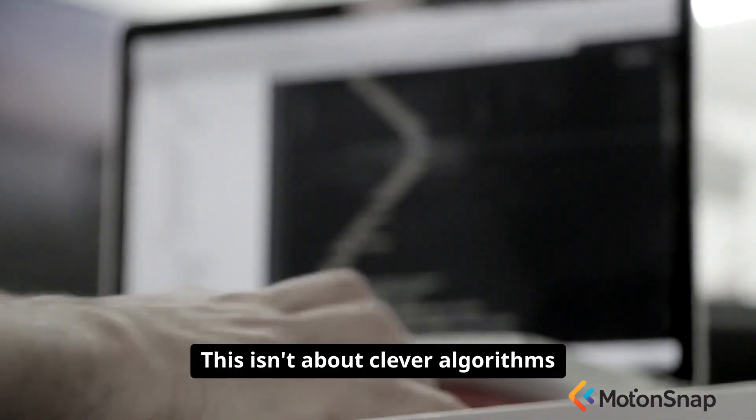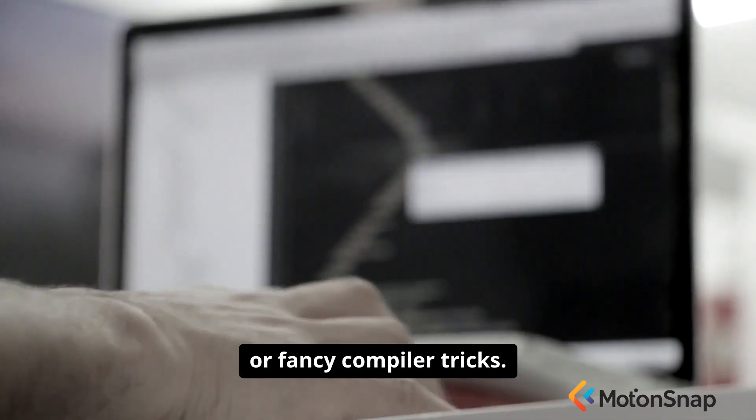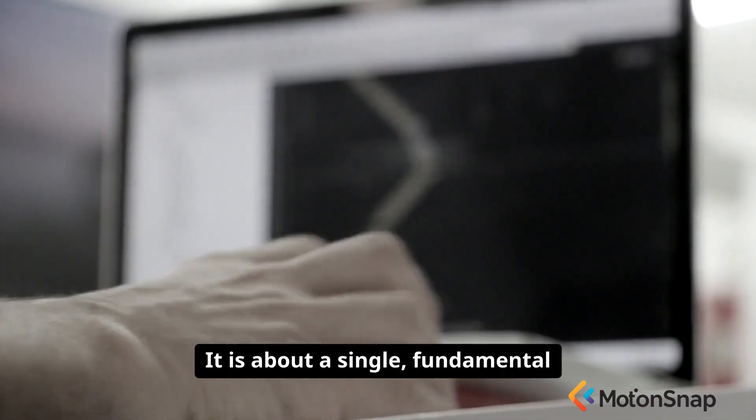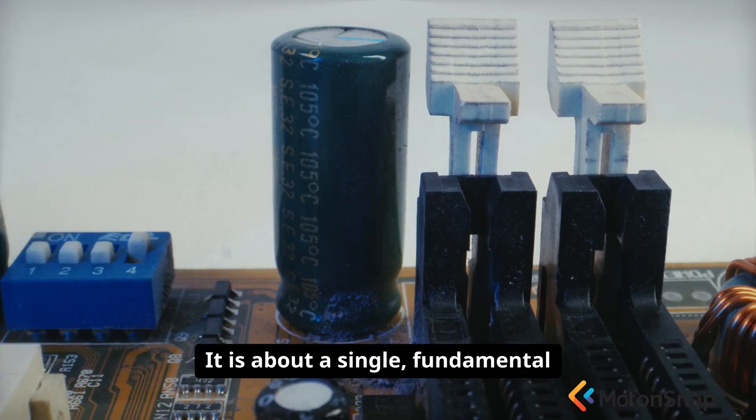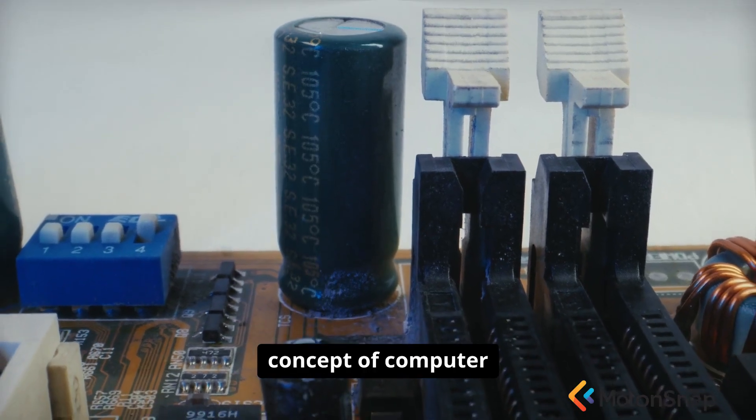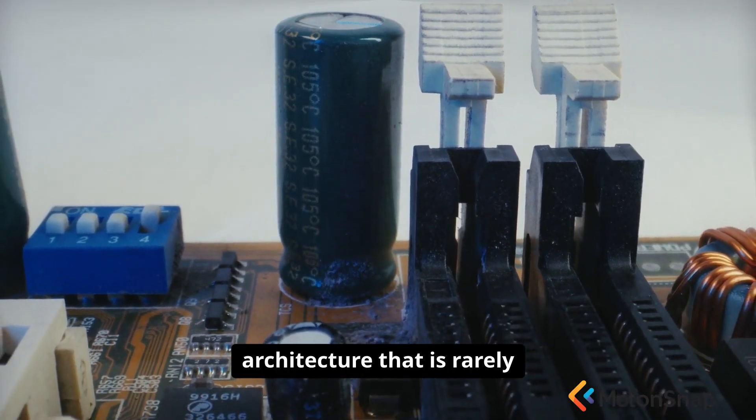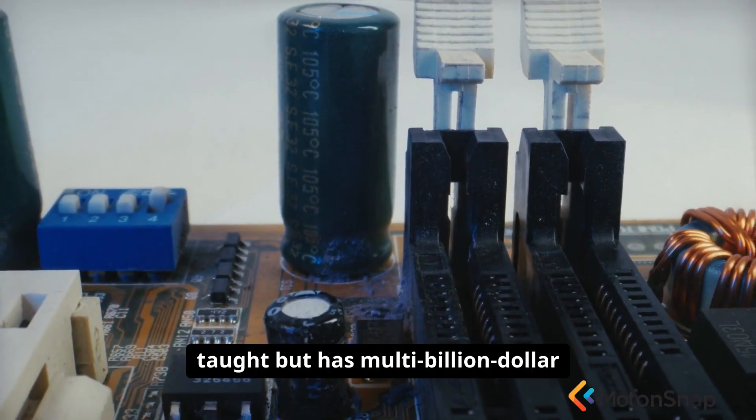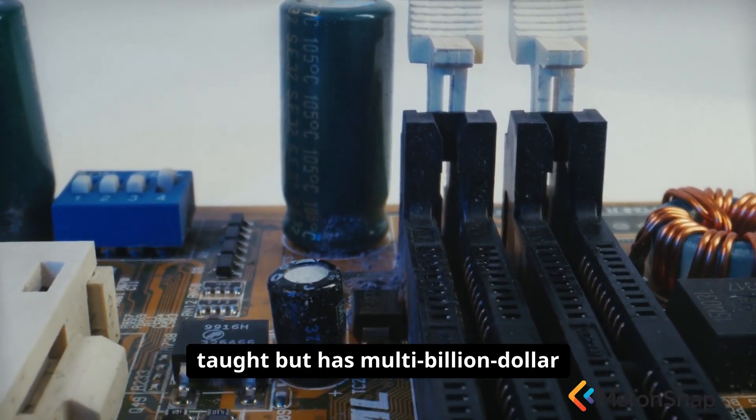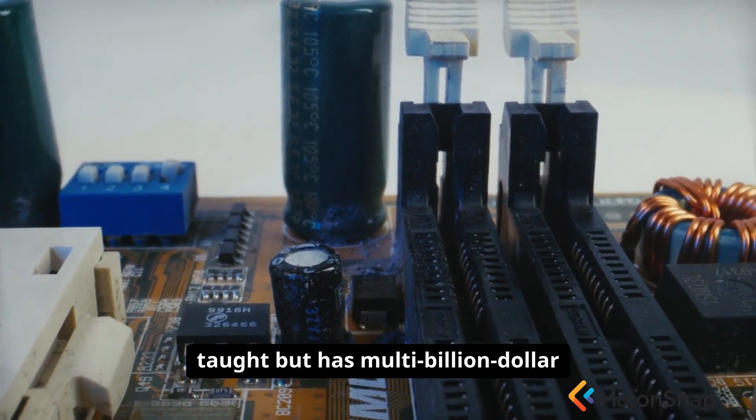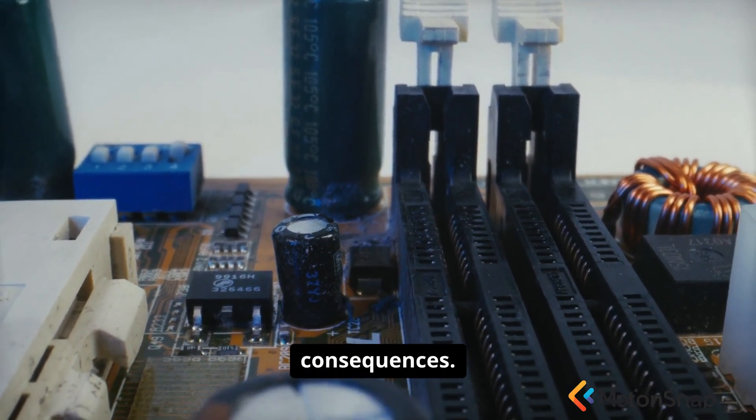This isn't about clever algorithms or fancy compiler tricks. It is about a single, fundamental concept of computer architecture that is rarely taught but has multi-billion-dollar consequences.